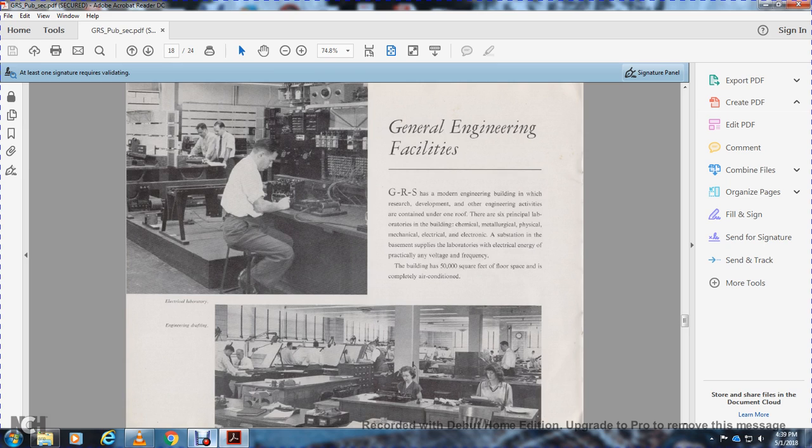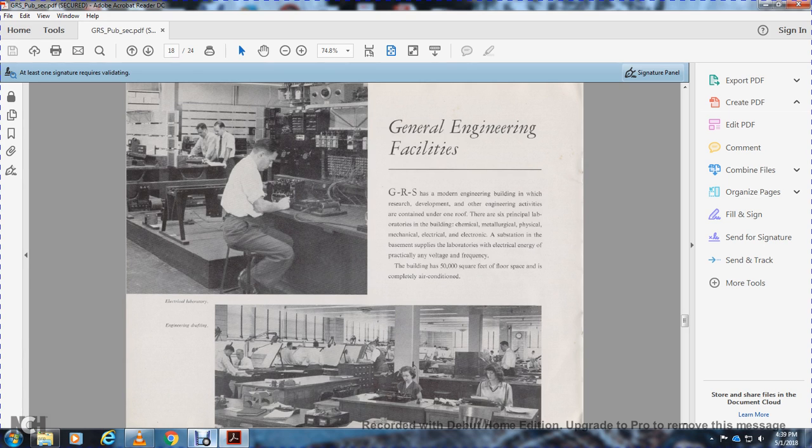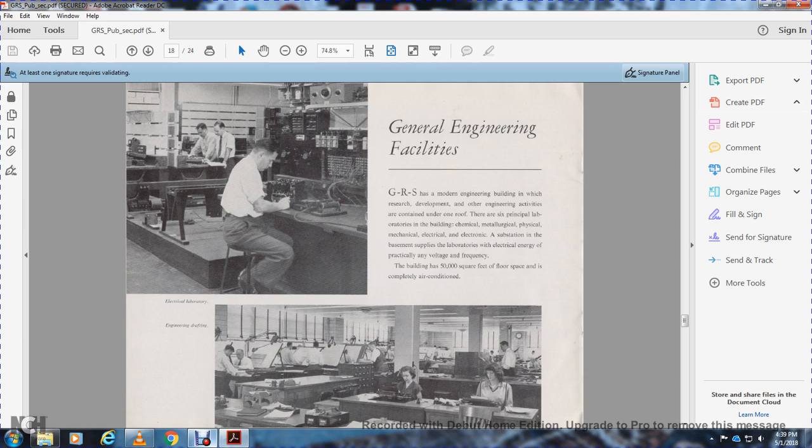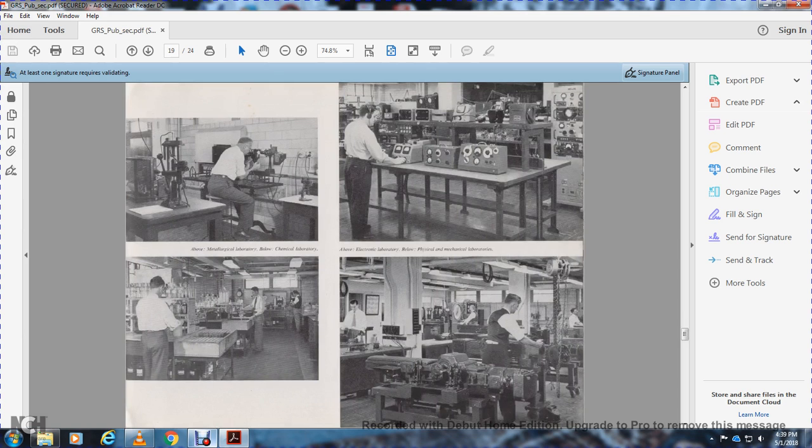General engineering facilities. General Railway Signal maintains an engineering building in which research, development, and other engineering activities are contained under one roof. The building has six laboratories: chemical, metallurgical, physical, mechanical, electrical, and electronic. A substation in the basement supplies the laboratories with electrical energy at practically any voltage or frequency. The building has 50,000 square feet of floor space and is completely air-conditioned.